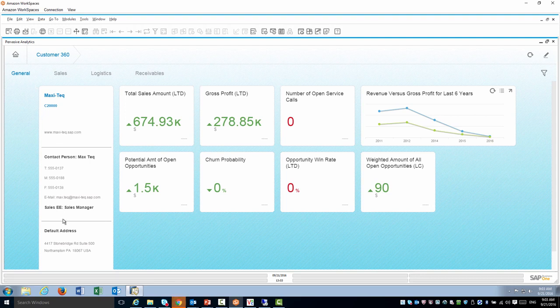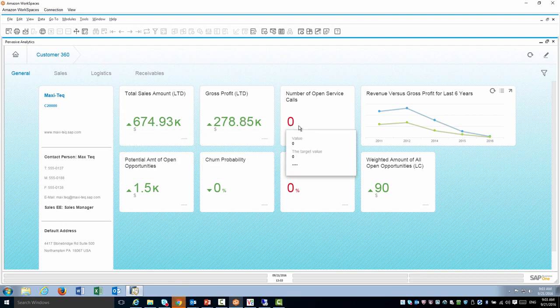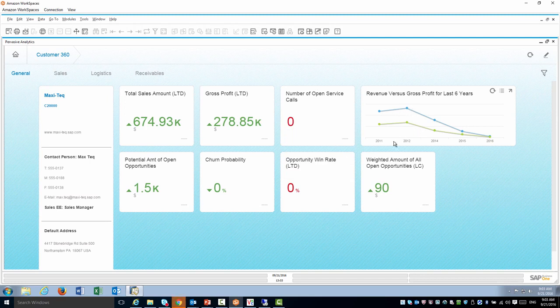General - you can see information about that customer: total sales, total gross profit, some reporting, churn probability.